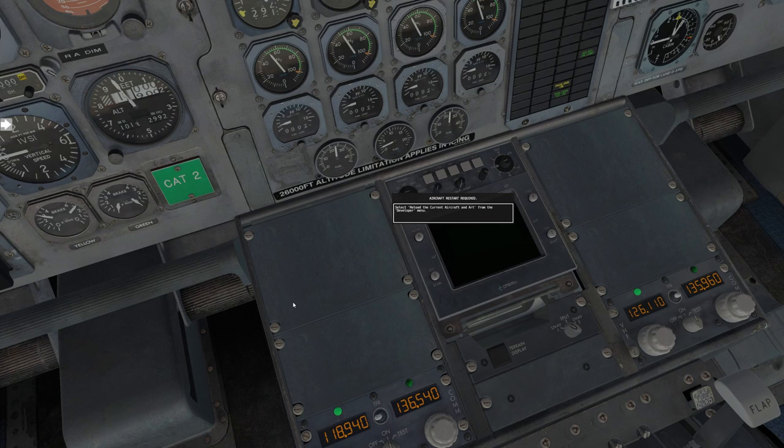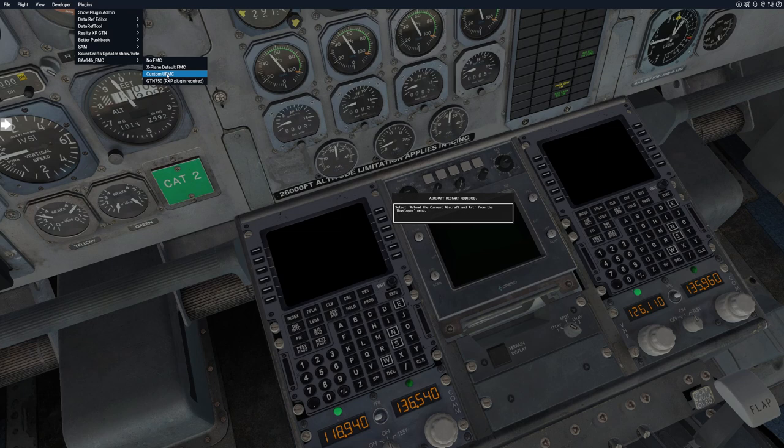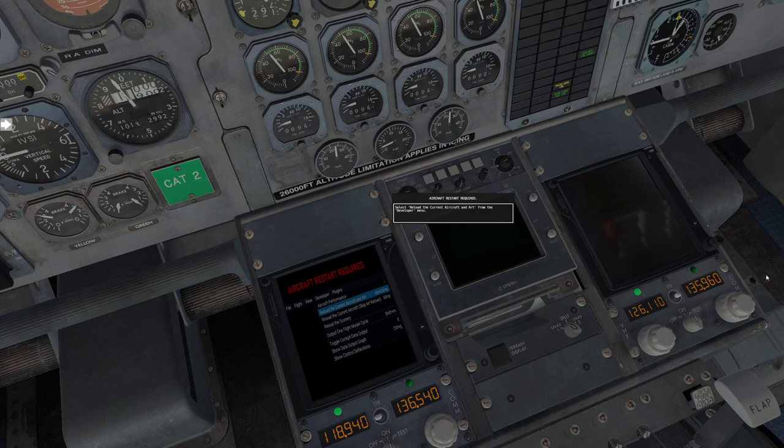The first option, No FMC, removes them completely so we'll have these blank panels here. That's if you want to go totally old school. Next option is X-Plane Default FMC. This is the same FMC that you're used to in previous versions of the plane.